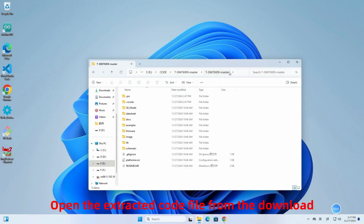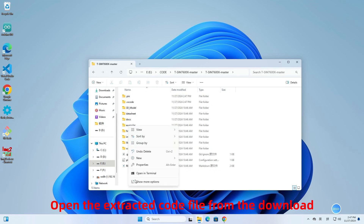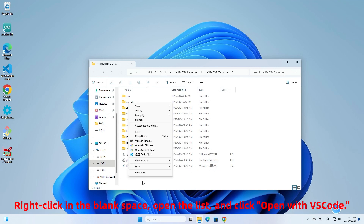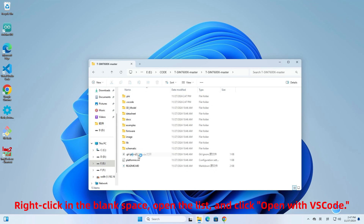Open the extracted code file from the download. Right-click in the blank space, open the list, and click Open with VS Code.